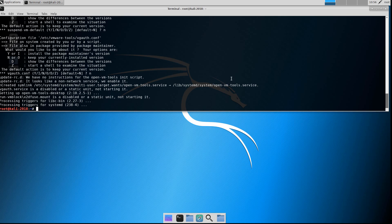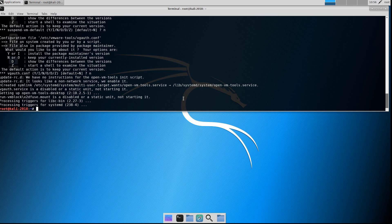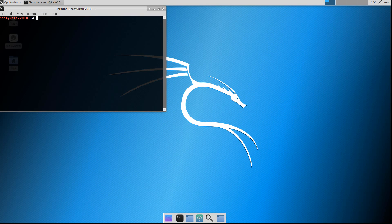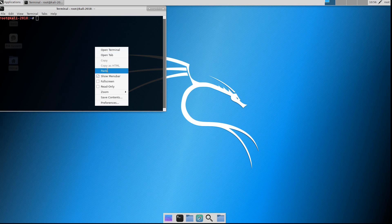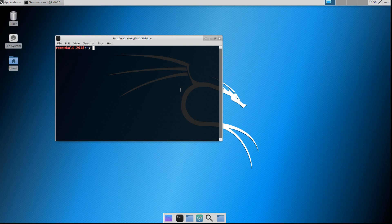And there we go, it is installed. As you can see I got full screen and I'm going to try to do some copy and pasting. I'm going to copy a link from my host system. Paste — no dice. Let me try something here. I believe I need to reboot.